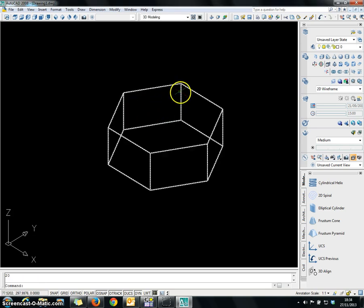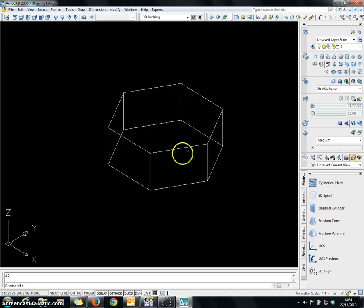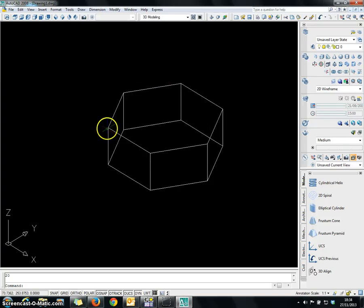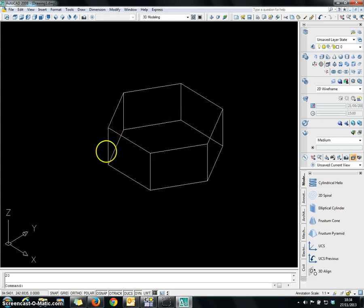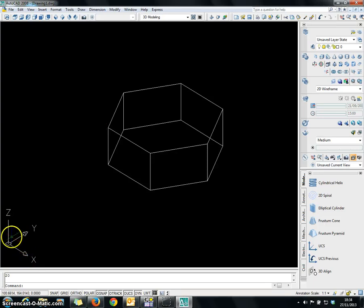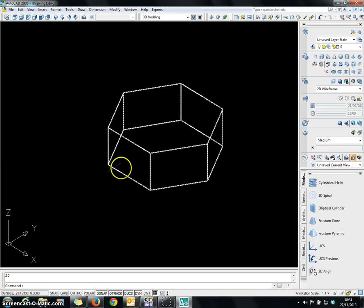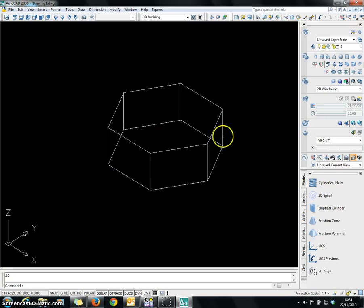Now I am going to create a dome above this nut. To do that, first you have to create a UCS, or User Coordinate System, on this particular plane. Because the world coordinate system is in the X, Y, Z direction, we are not flexible to draw a surface on this particular area. So now we have to define our own UCS.